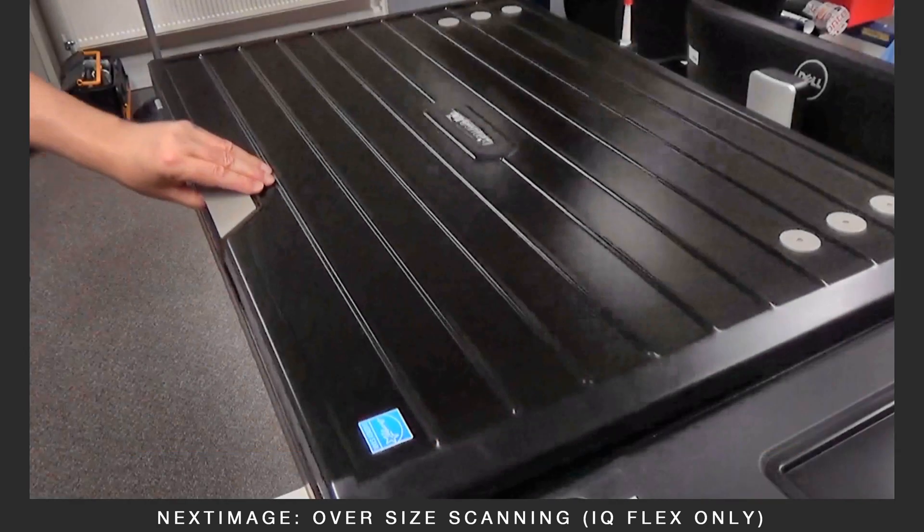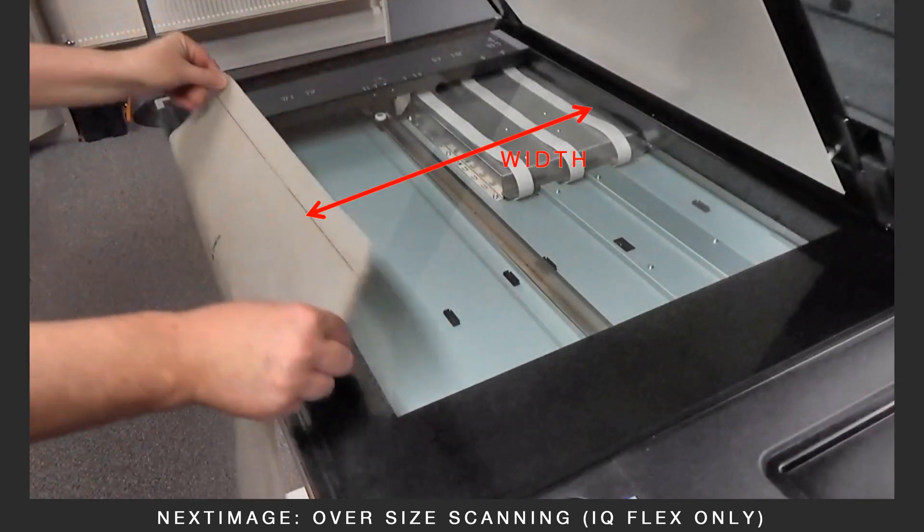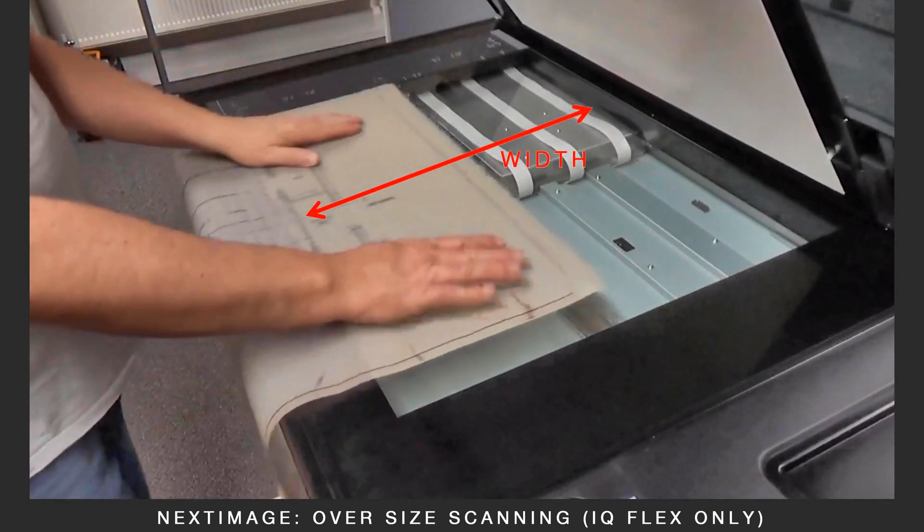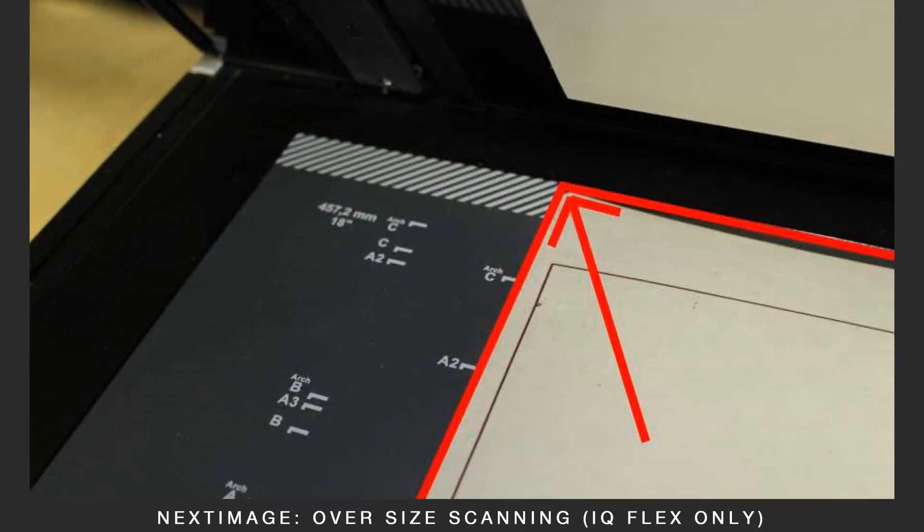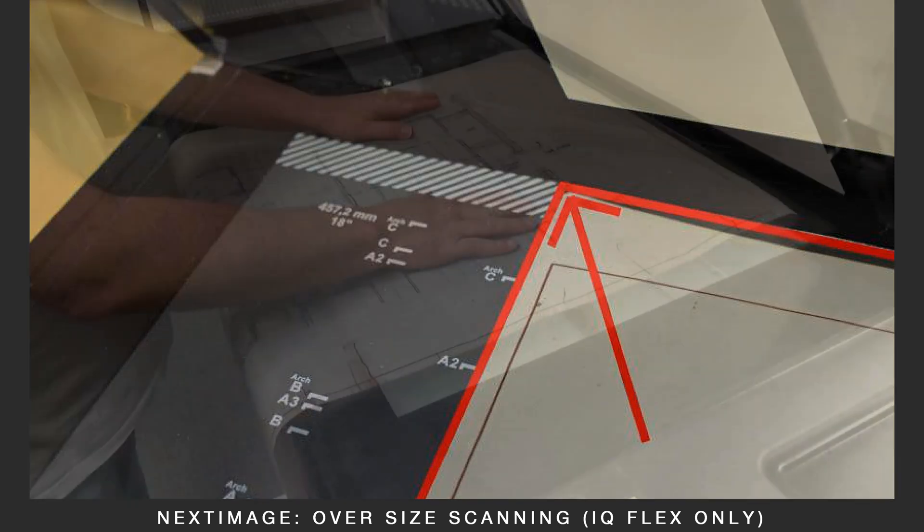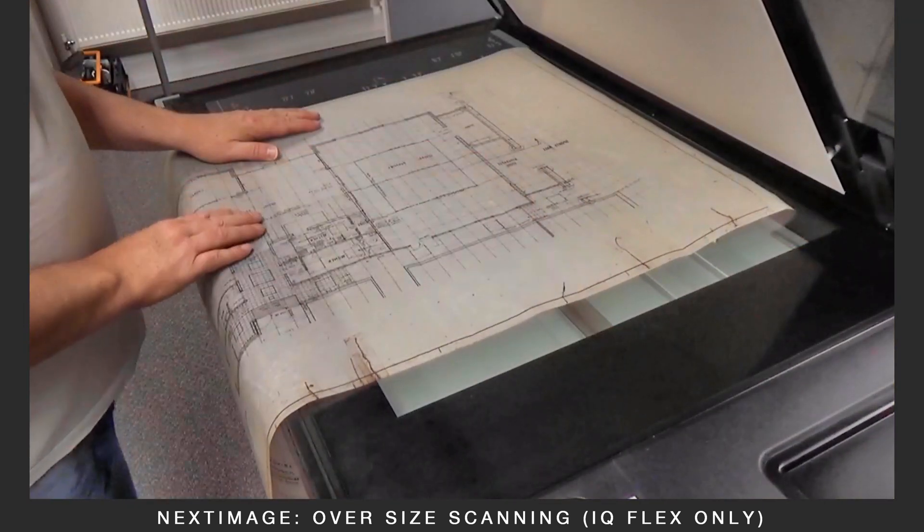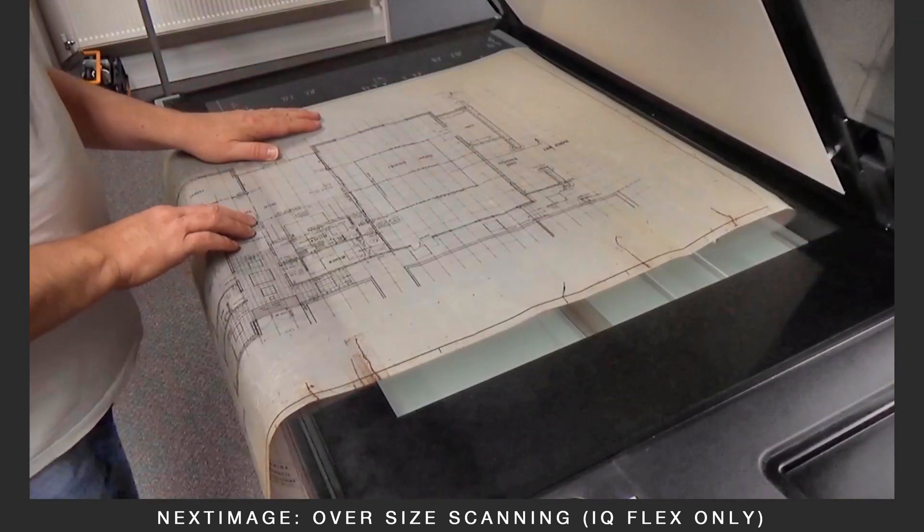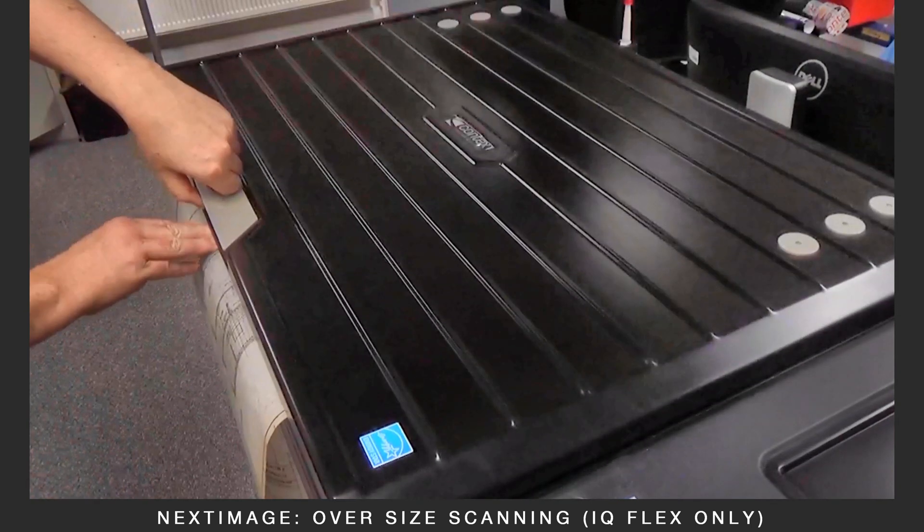Open the IQ Flex and insert the media until the corner of the document is in the top corner of the scanner. Close the lid, making sure the document doesn't move.